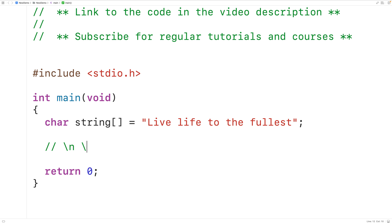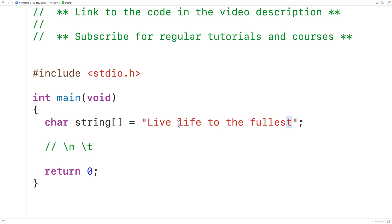We're not going to count other whitespace characters like the newline character backslash n or the tab character backslash t — we're only going to count actual space characters. To solve this problem we're going to loop through the string one index at a time, and each time check to see if the character at that index is a space character. If it is, we'll increment a running count.